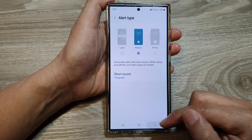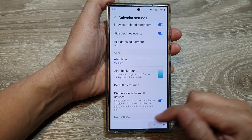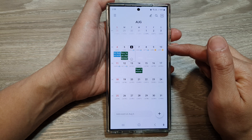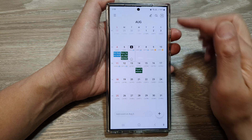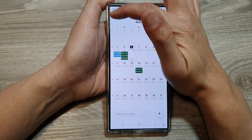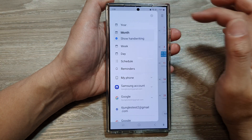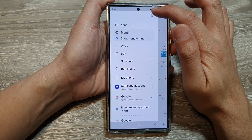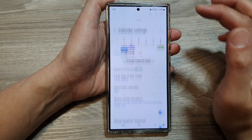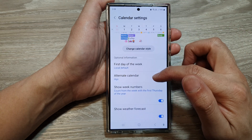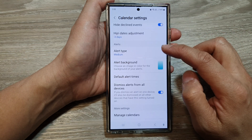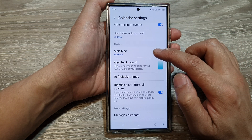In Calendar, make sure you are back at the calendar page. Then tap on the menu on the top left. Then tap on the settings icon. Next, scroll down and tap on alert type.